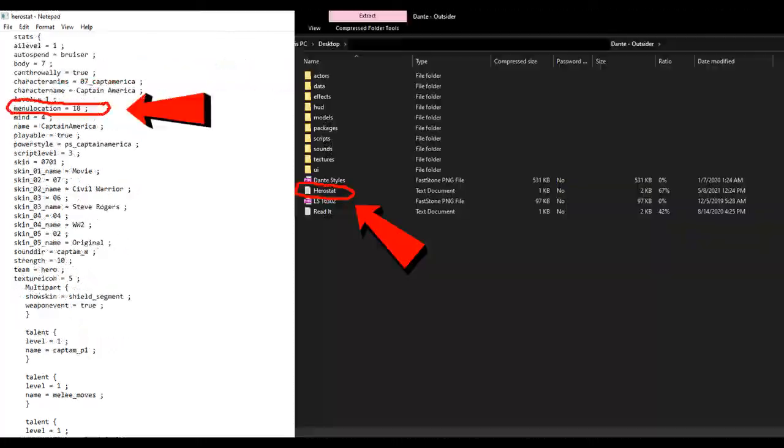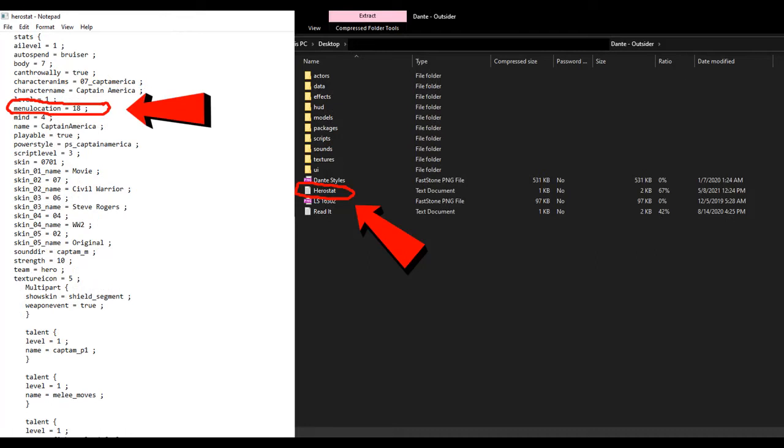Now, suppose you want to replace Captain America with, let's say, Dante from Devil May Cry, for example. Excellent mod, by the way. It's easy to do it.